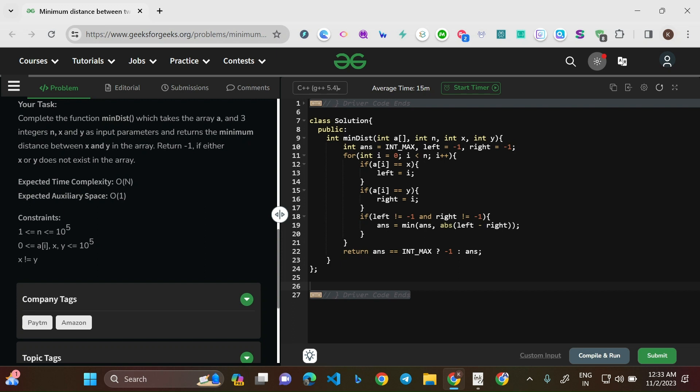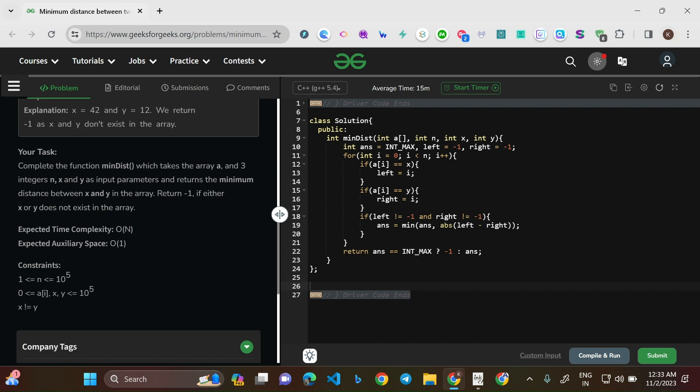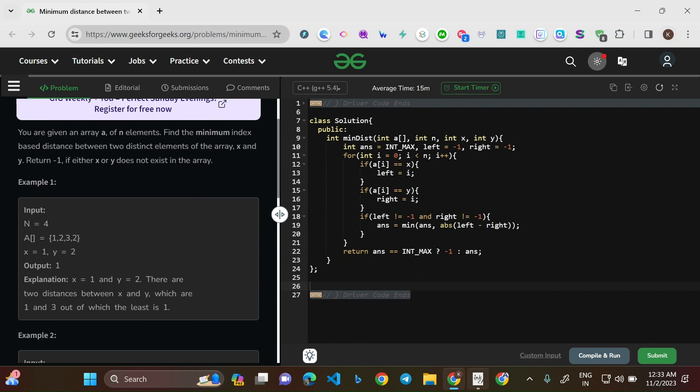X is not equal to Y — so you might be thinking that if X and Y are the same, the minimum distance could be zero, since you could point left and right pointers to the same element. But that is not possible here; it's a clear-cut instruction that X is not equal to Y.